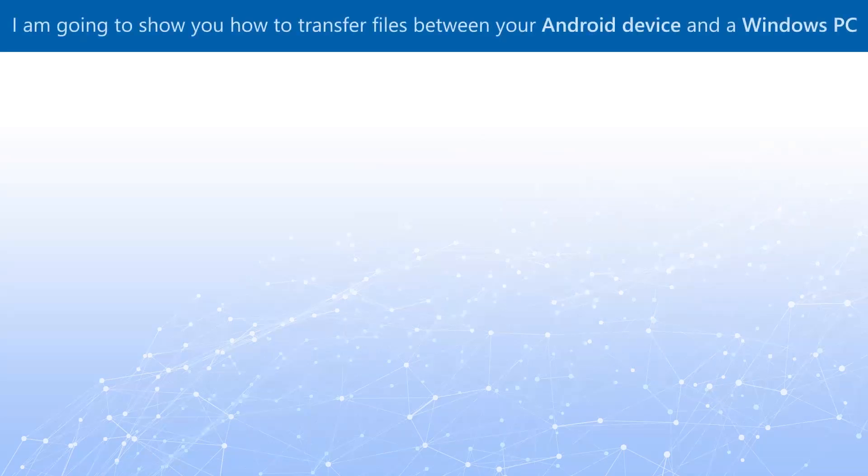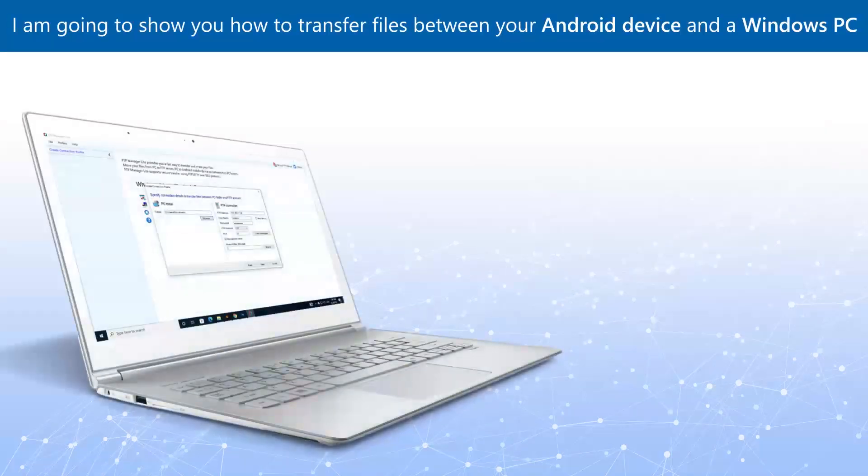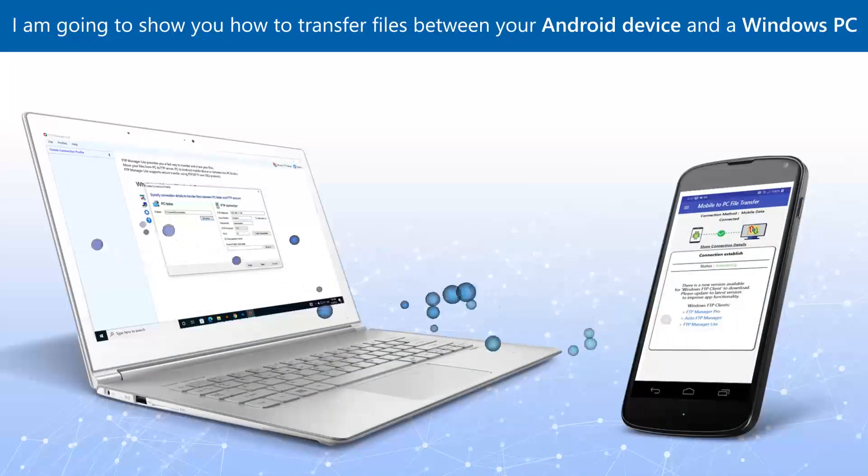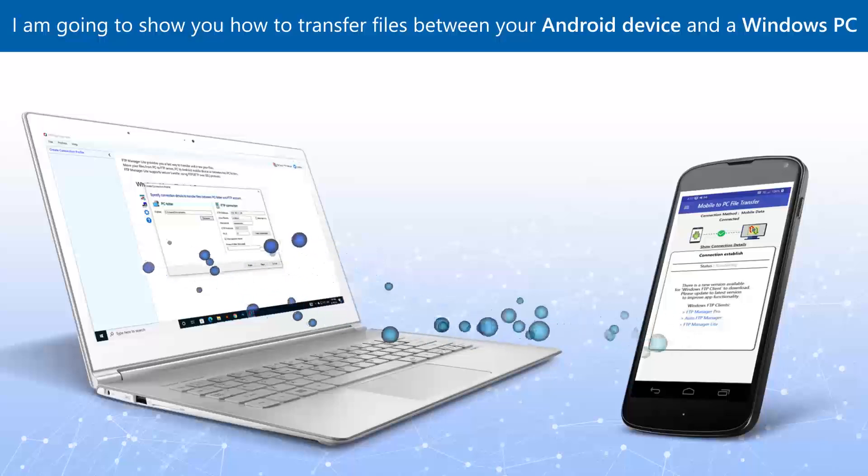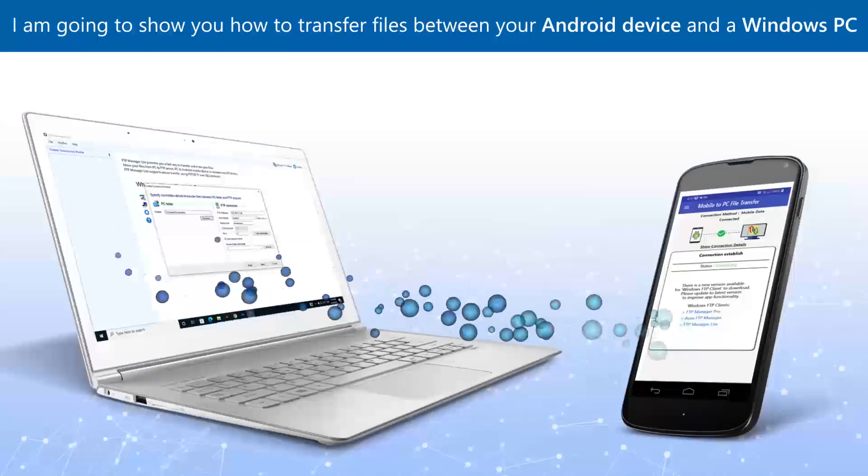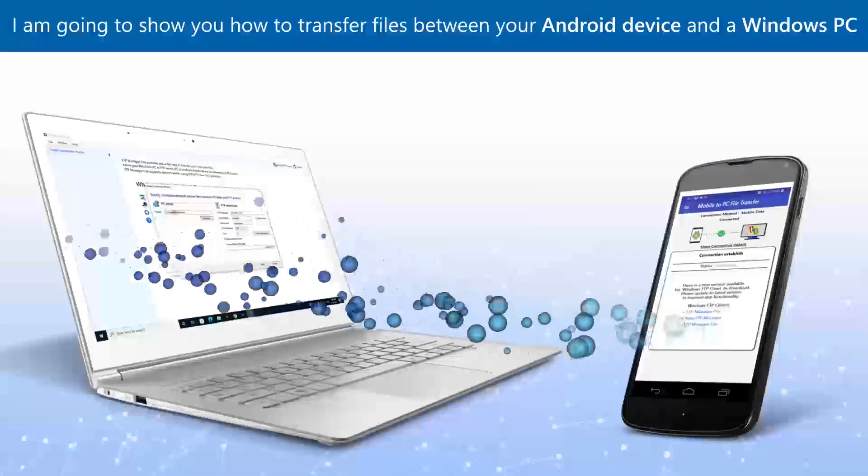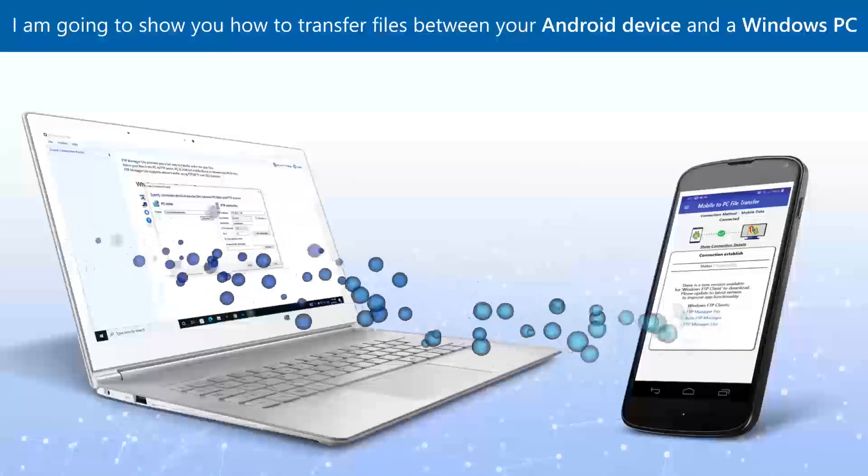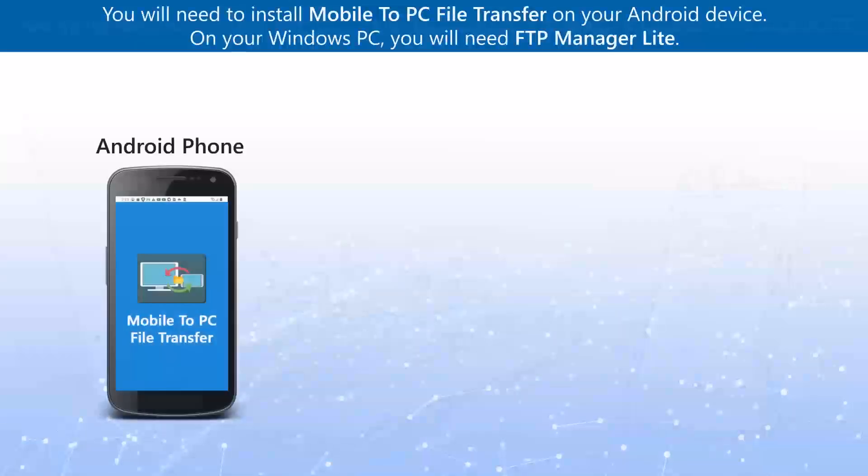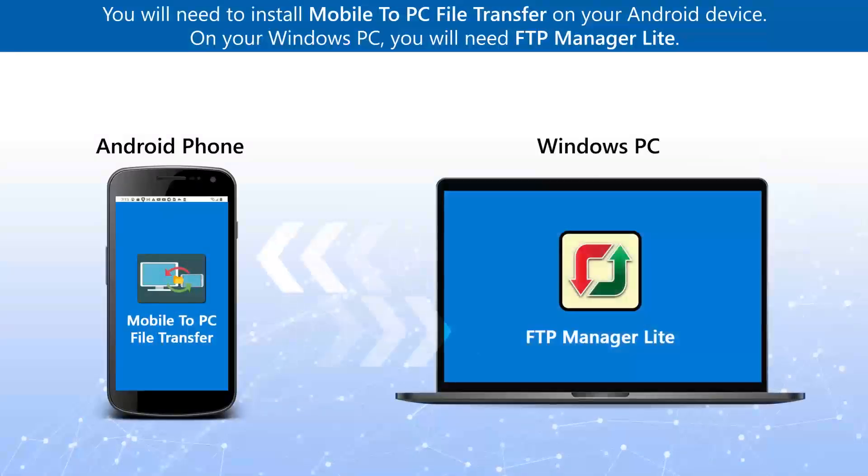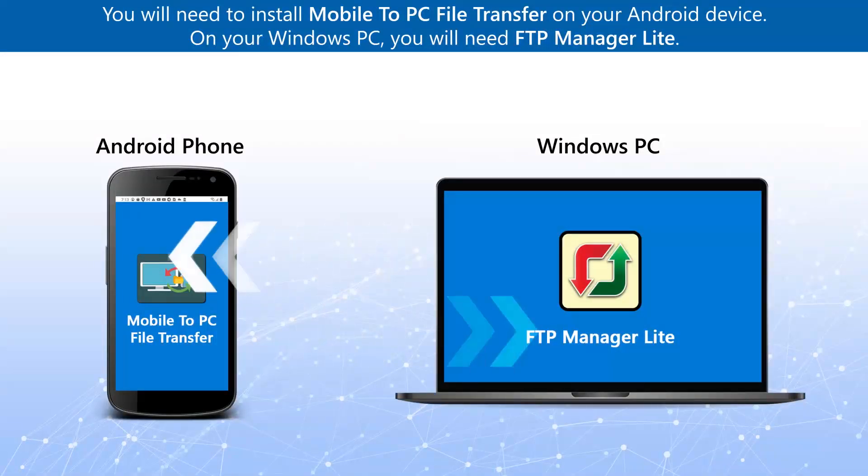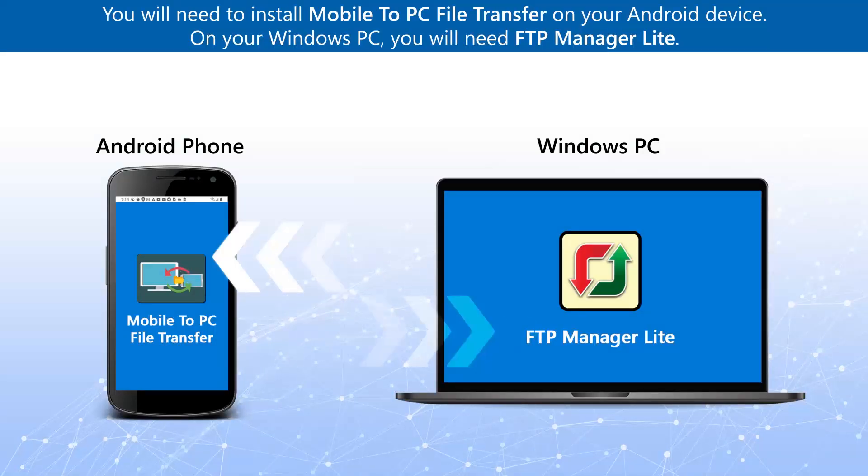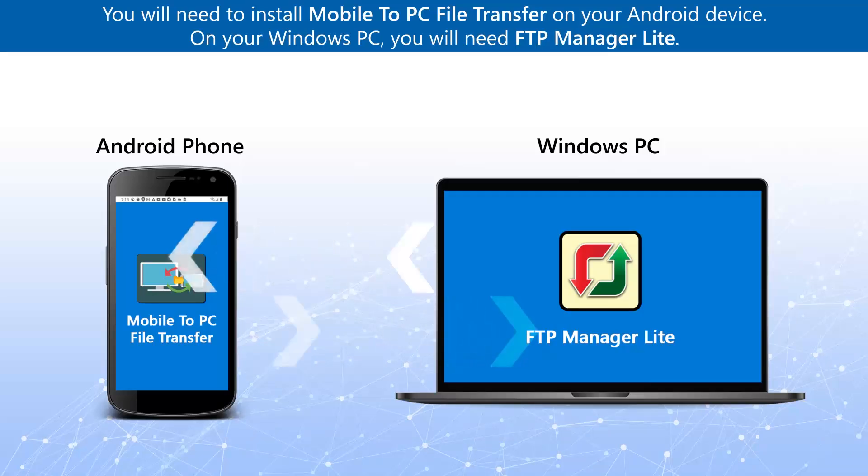I am going to show you how to transfer files between your Android device and a Windows PC. You will need to install Mobile to PC File Transfer on your Android device. On your Windows PC, you will need FTP Manager Lite.